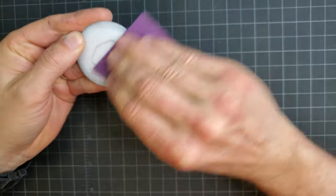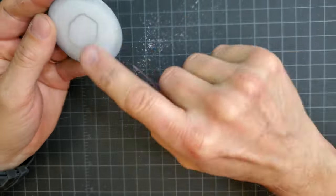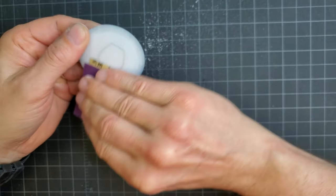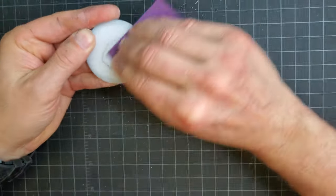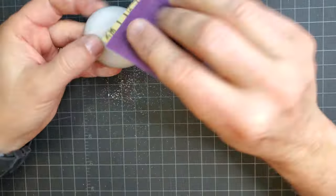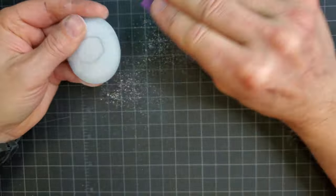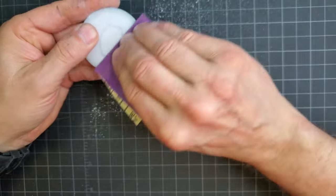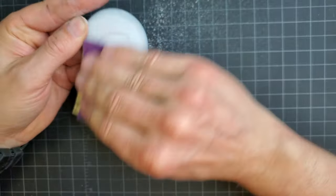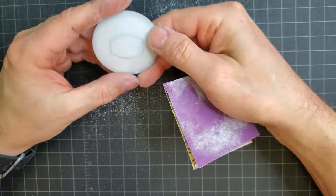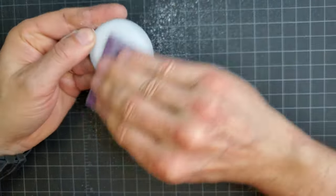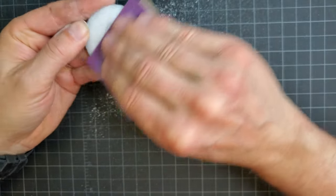I wasn't getting anywhere with the 600 grit sandpaper, so I switched it up and tried some 220 grit sandpaper. But that didn't seem to work, so I went back over it with the 600 grit to get rid of the sanding marks.